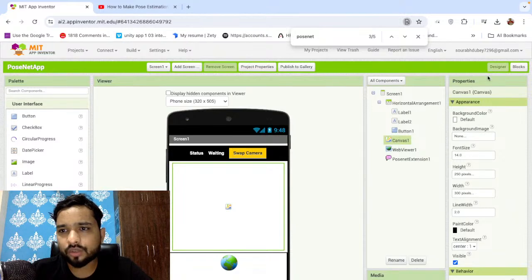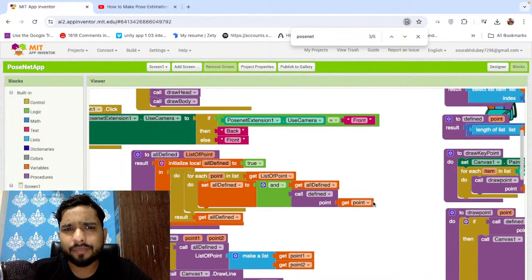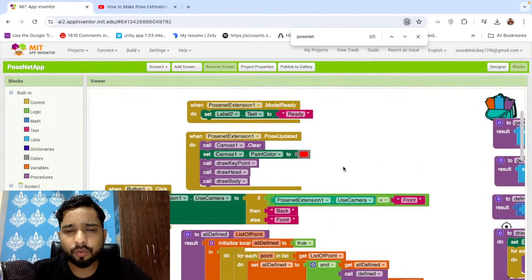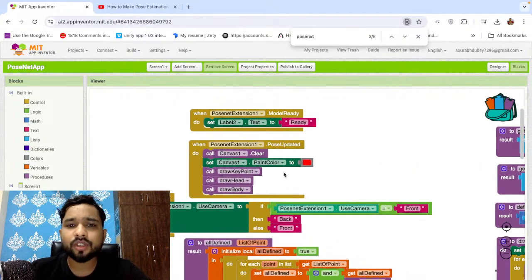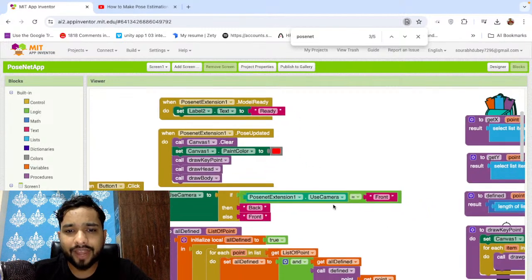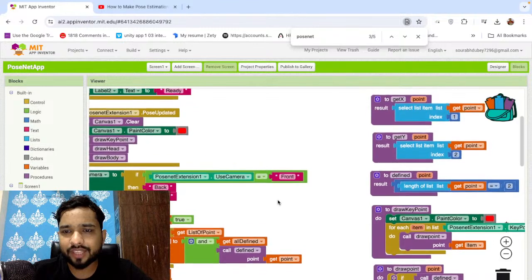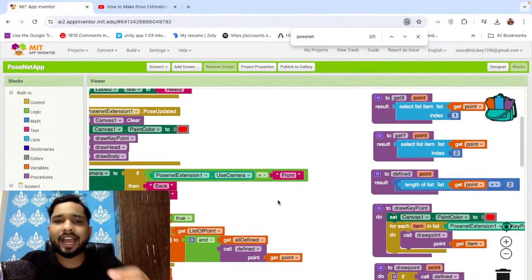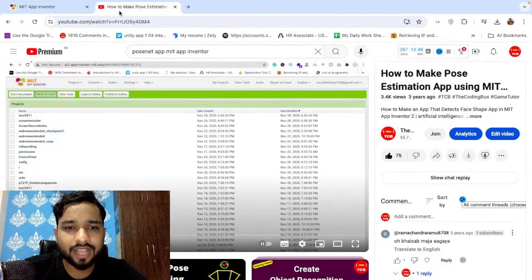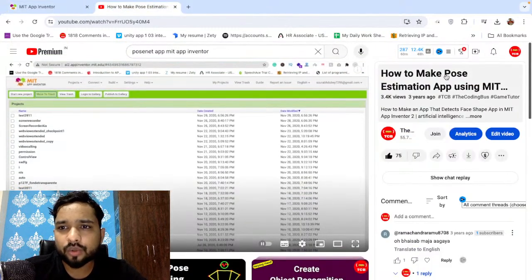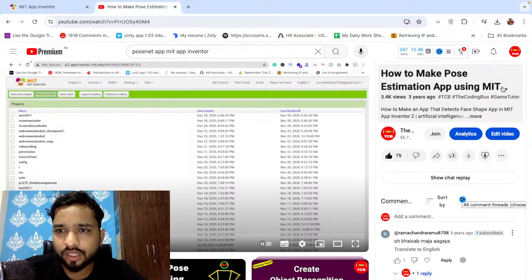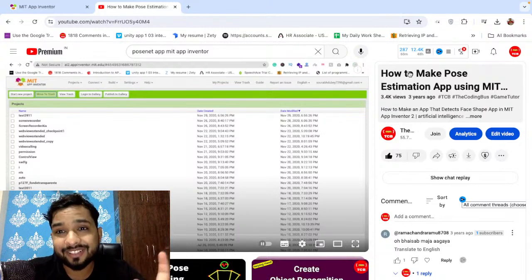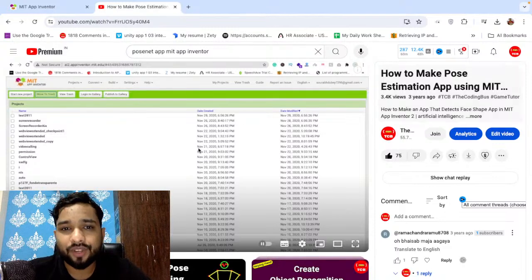Go to the blocks, as you can see I have just like basic coding here. Once that PoseNet extension is updated, then we need to just draw the key points and we need to define the key points using this. As you can see, I have defined three key points. If you want to see the actual whole tutorial of this, you can watch that video. That video name is How to Make a PoseNet Estimation app using MIT App Inventor. I have just uploaded that three years ago. I will give the link of that video.